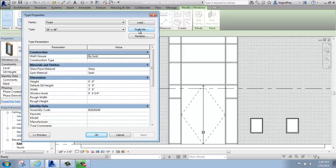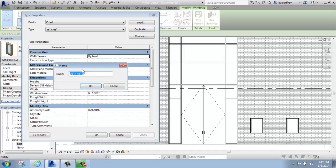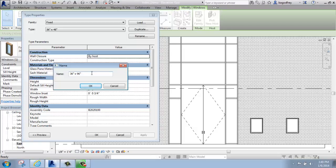I'm going to change it by hitting the Duplicate button, and then going in here and giving it a different name. I certainly don't want to make it a different size but have it named 36 by 48. That would be very confusing. I'm going to make it 36 inch by 96, 36 by 96. Say OK.